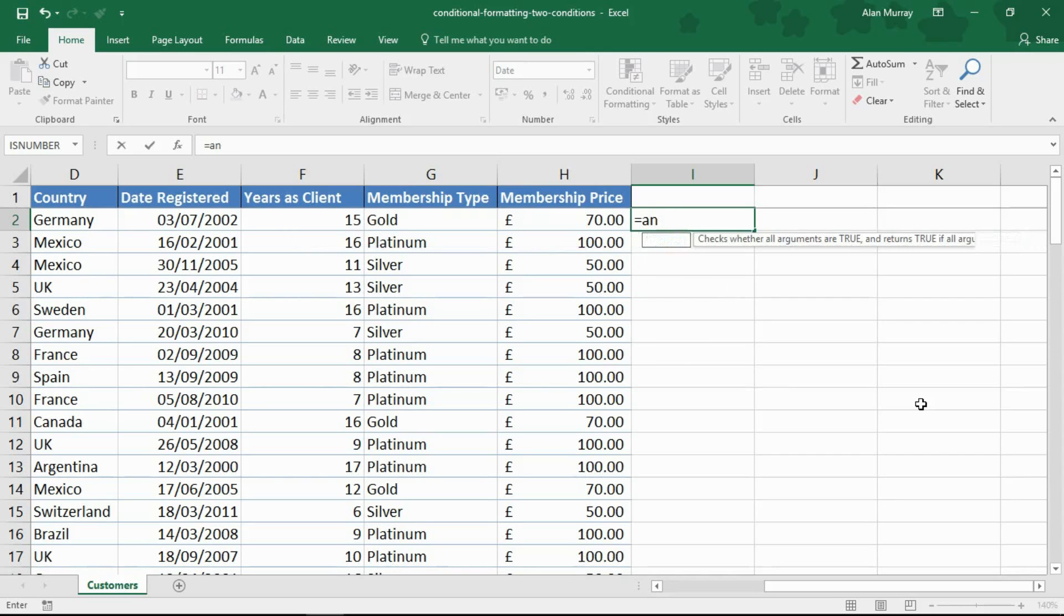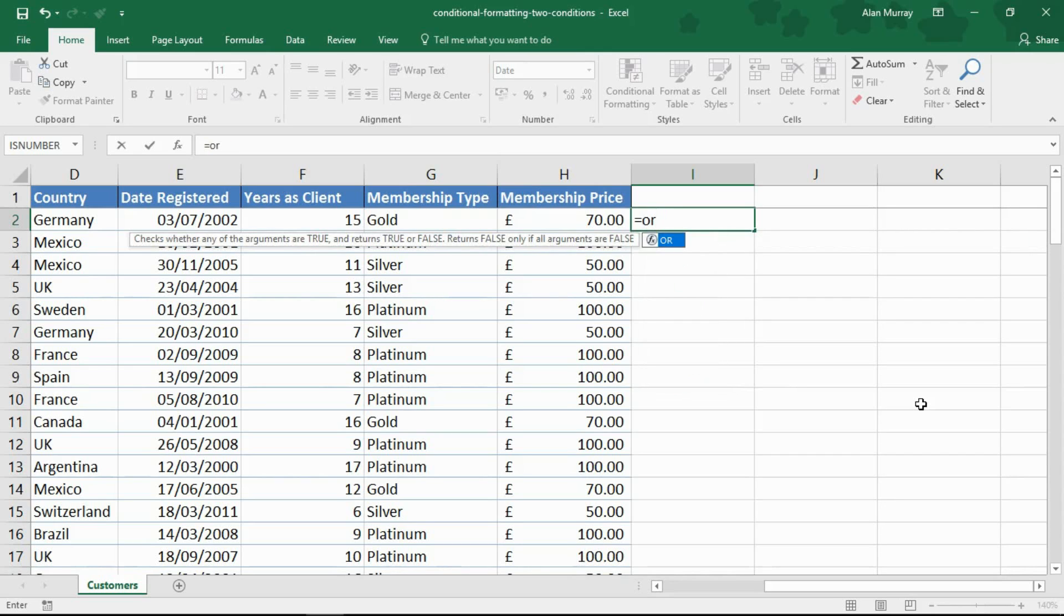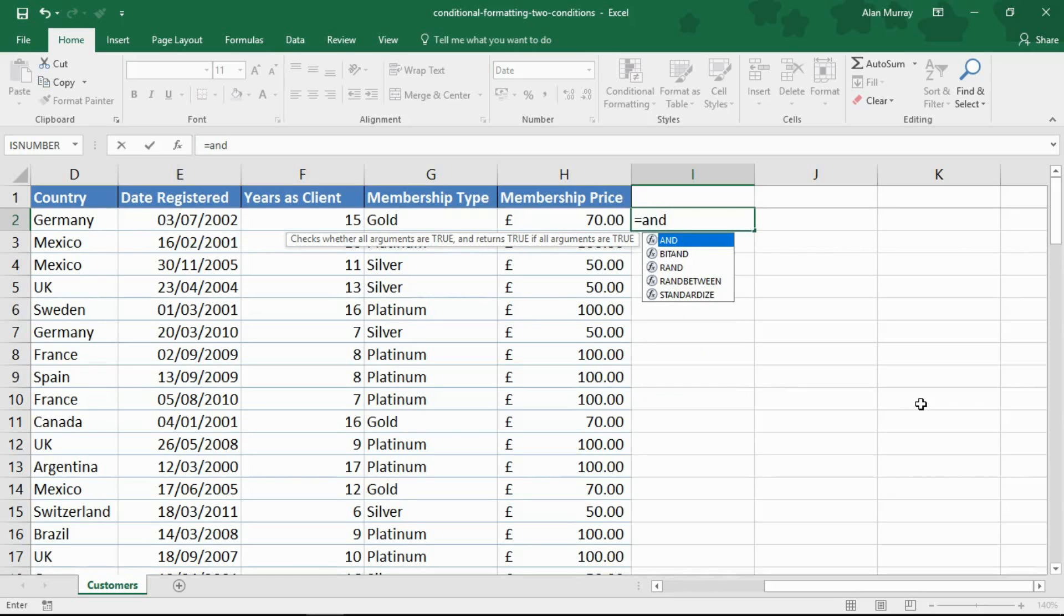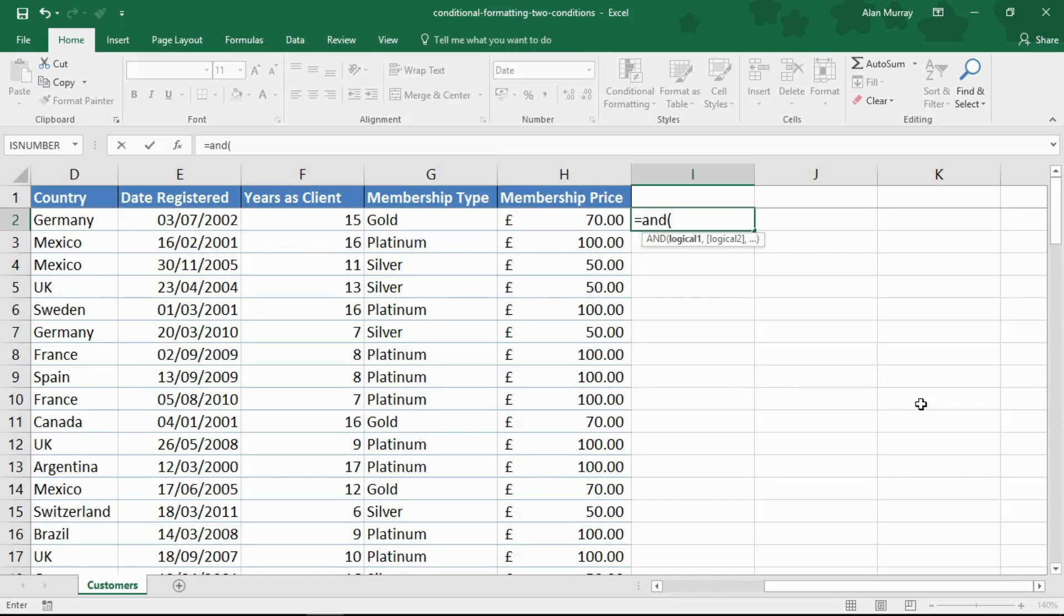If I did the OR function which is written exactly the same with the exception of its name, then they only have to achieve one of those conditions. So let me put in AND and open bracket so it prompts for the first logical test.